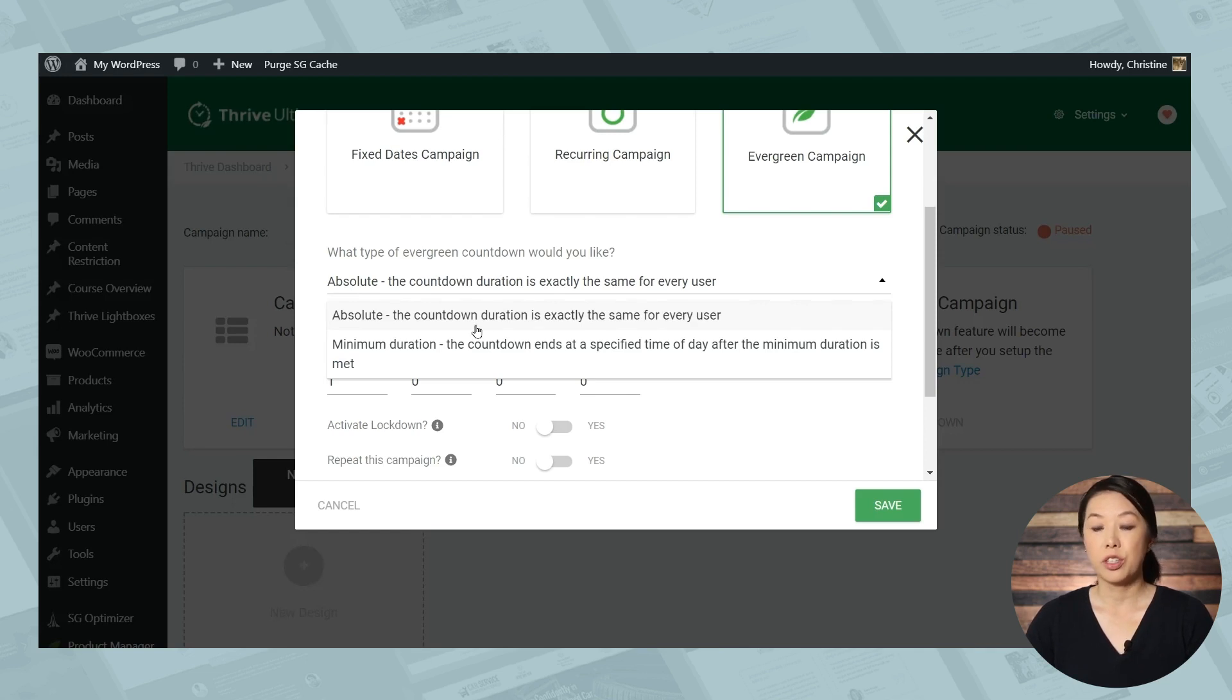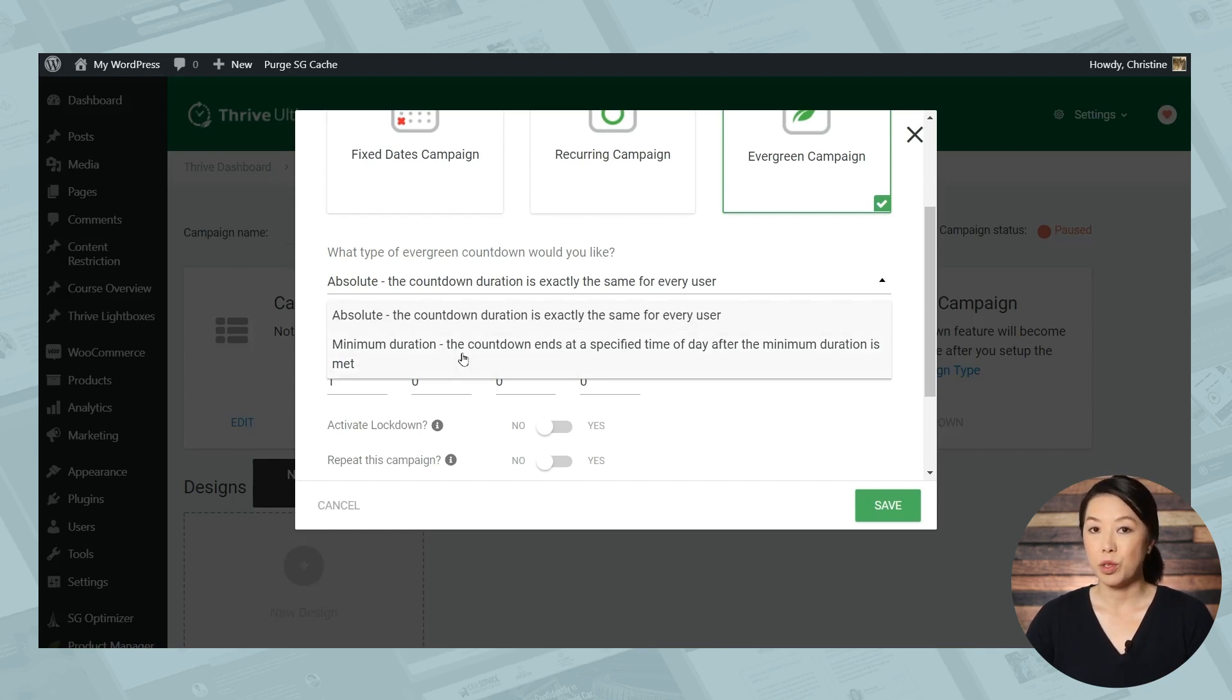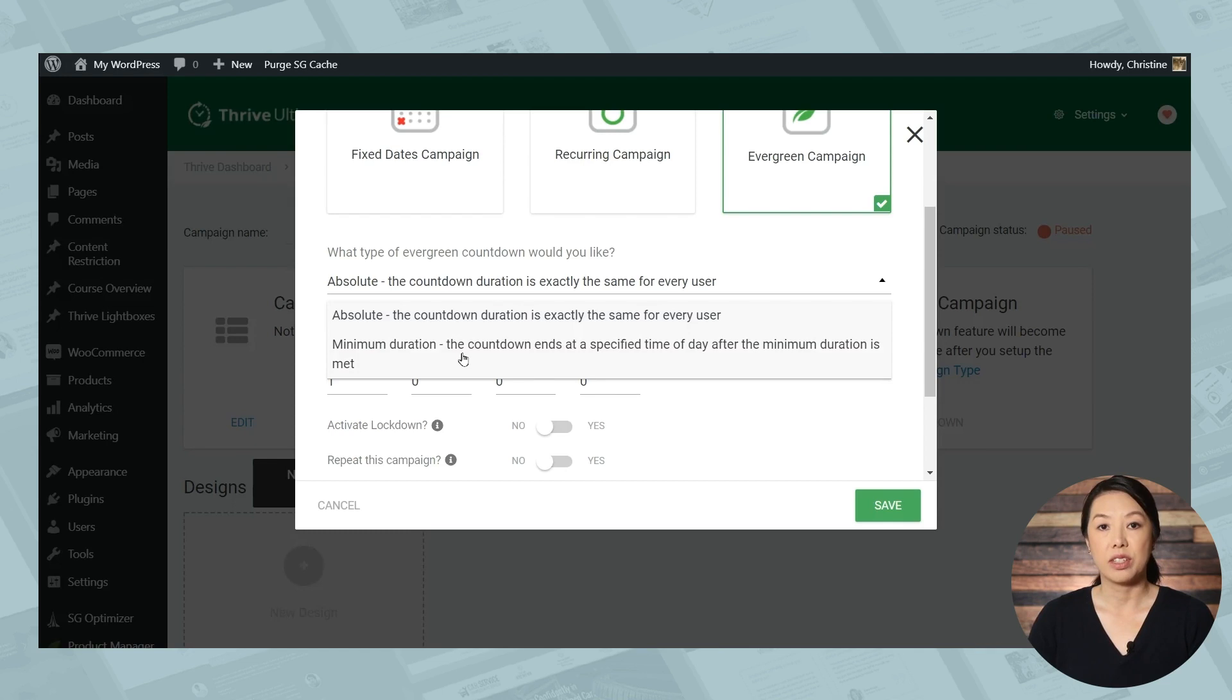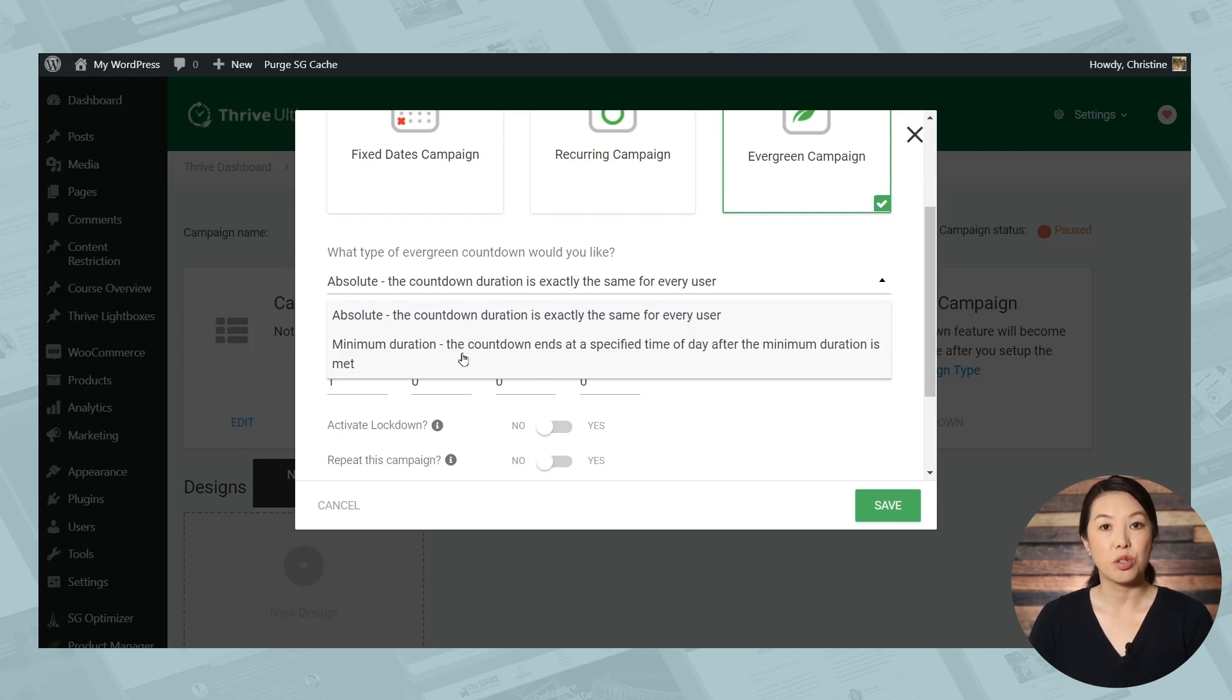And you'll see that you have two different choices for the type of evergreen countdown. For now, we're going to choose absolute. So the countdown duration is the same for every user. If you choose minimum duration, this option is handy if you need your countdown timer to end at a specific time. However, the countdown duration will be slightly different for each user depending on when they trigger the countdown.